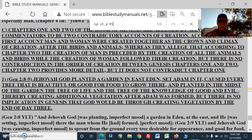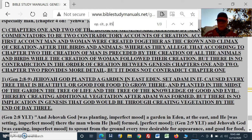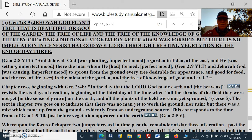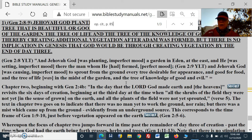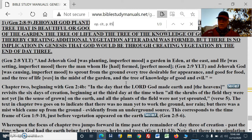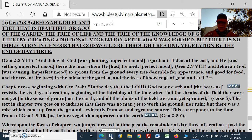There is no implication in Genesis that God would be through creating vegetation by the end of day 3. It would be on day 7 that Jehovah God would rest in the sense of ceasing his creation work. So Genesis 2:8 — and Jehovah God was planting, in the imperfect mood, a garden in Eden at the east, and he was setting in the imperfect mood. An ongoing creation of whatever he decided to create at the moment. If you don't know about moods and tenses and when verbs create ongoing or completed action, get yourself an interlinear. Don't invent your own understanding of the verbs or the moods.